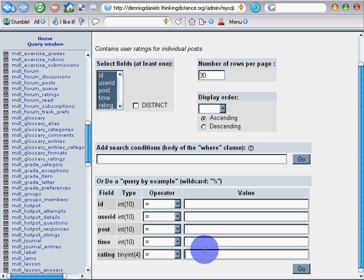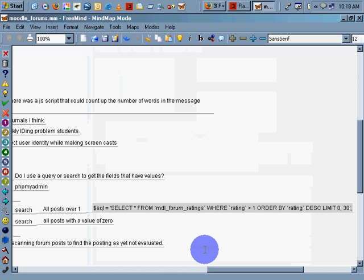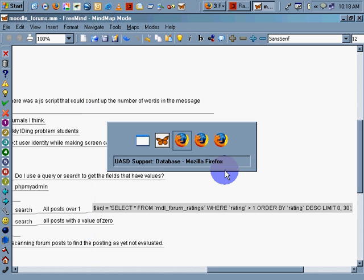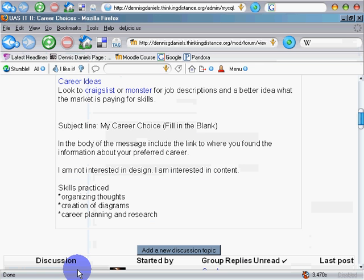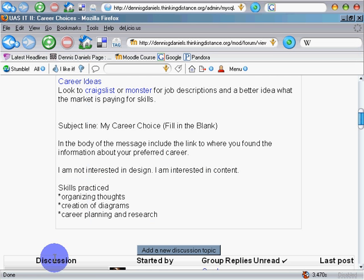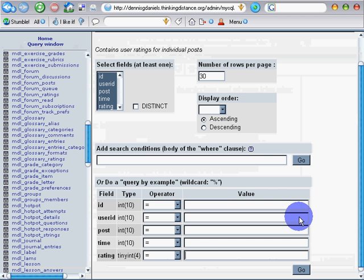I've done a Moodle search here trying to find ratings for my forum posts. I'm looking for all forum posts that have not been rated so far.